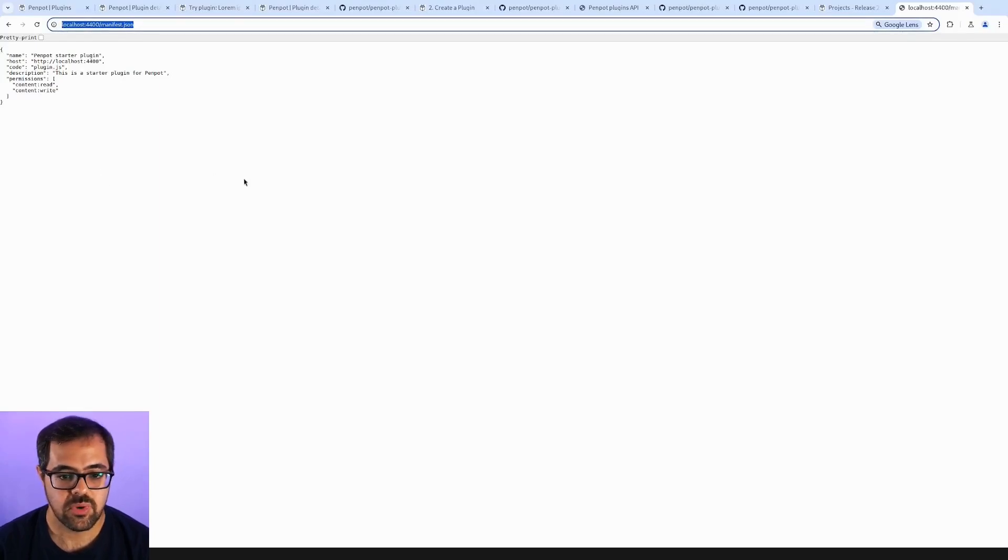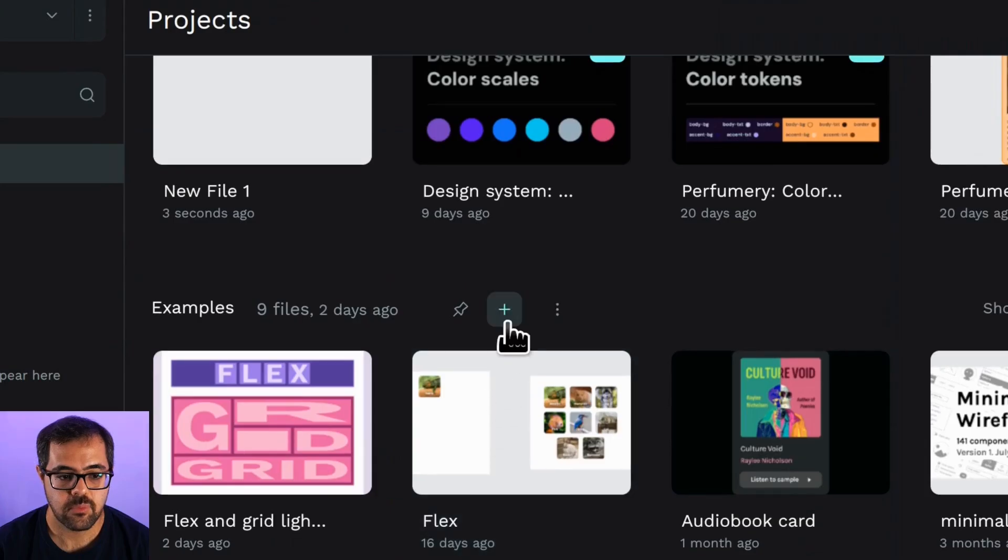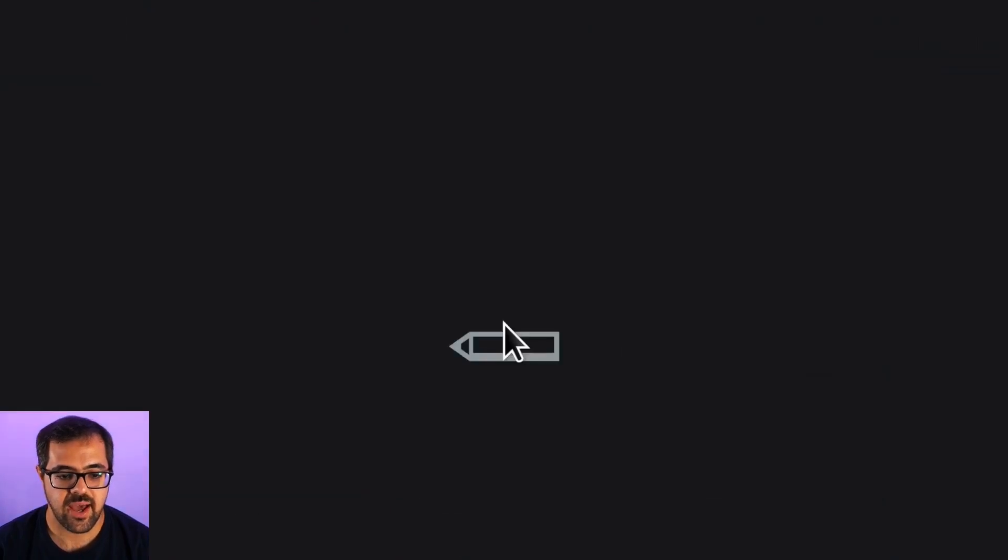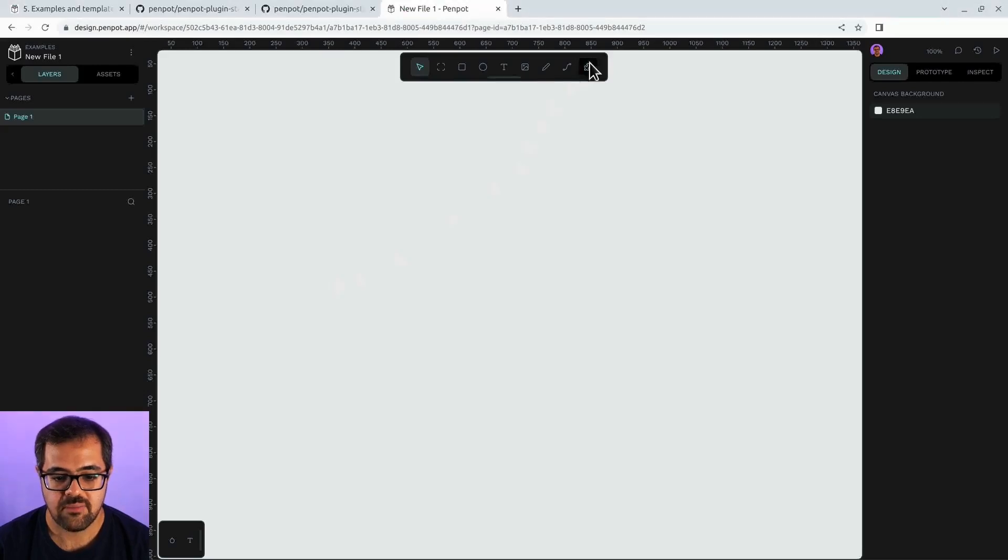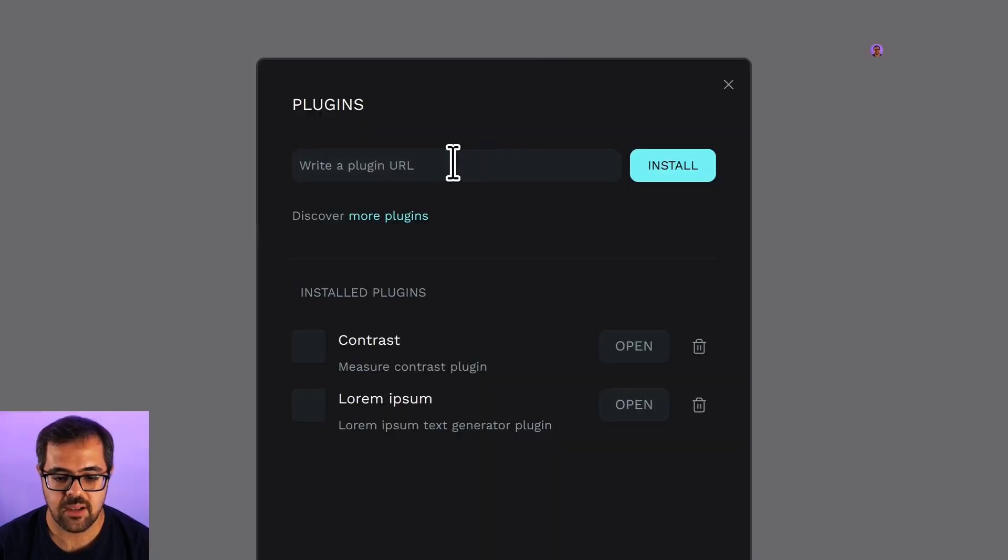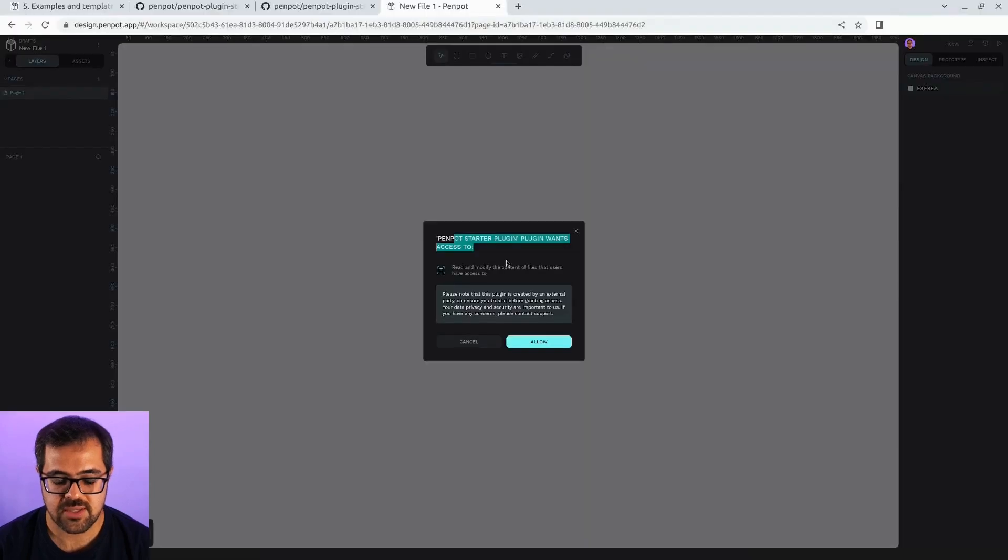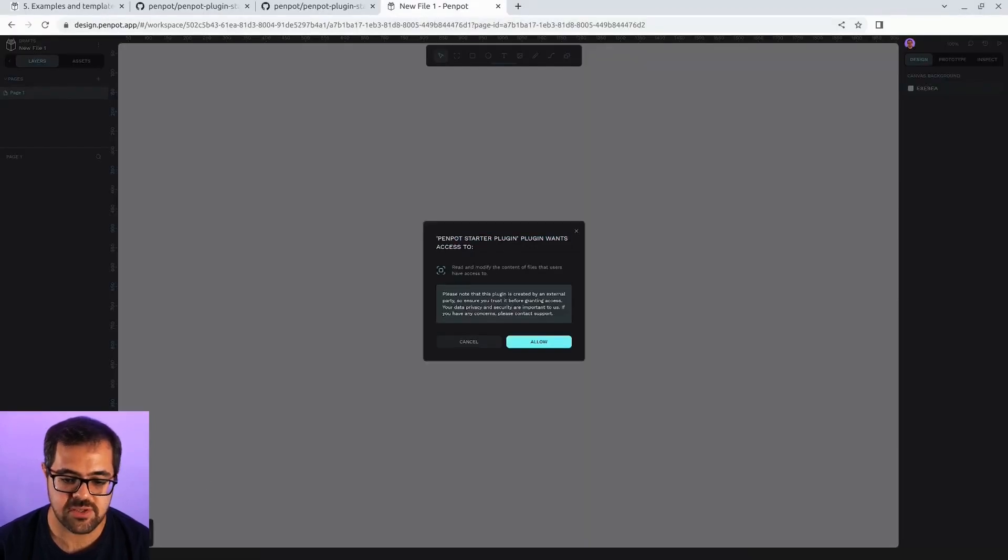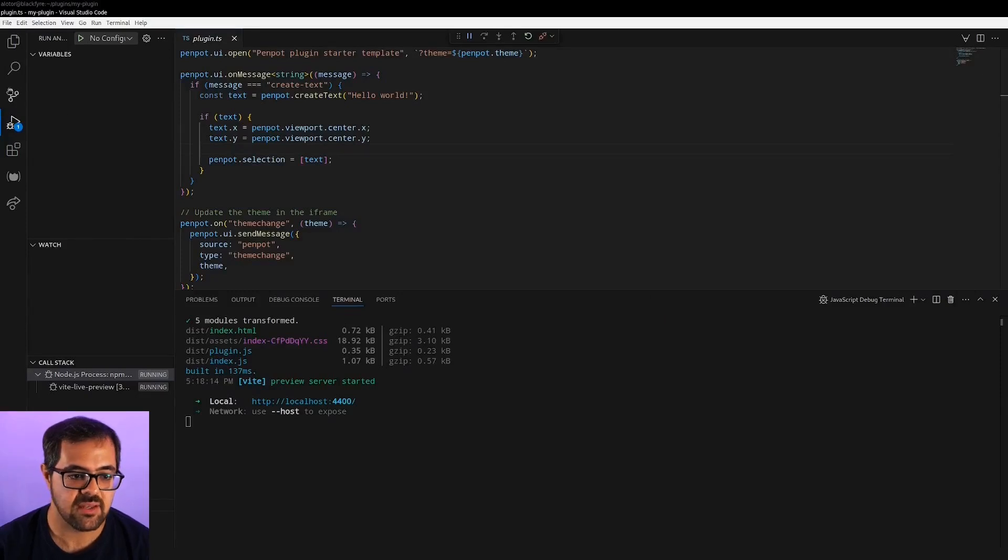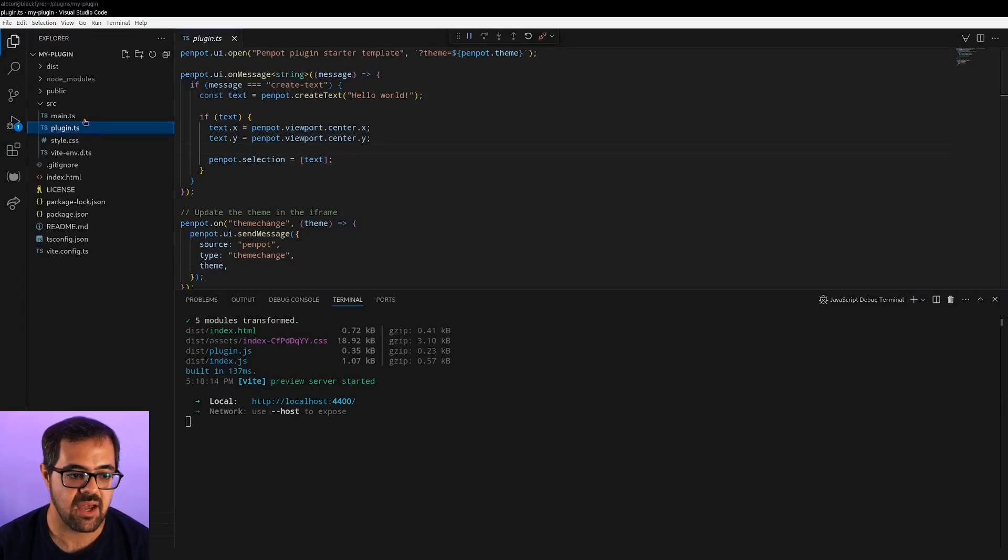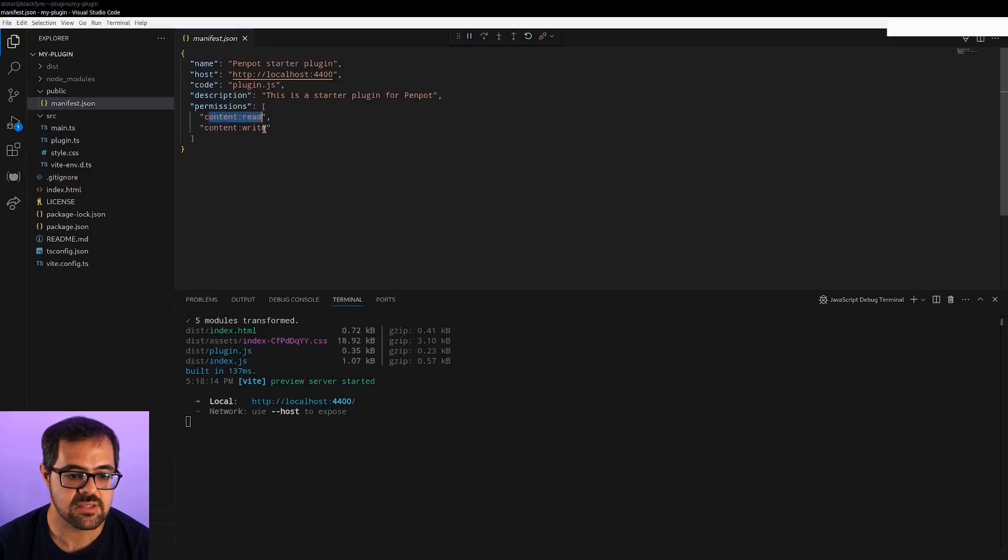We copy the URL and now, inside Penpot, we'll create a new file. And yeah, paste in this URL. Install. As you can see, it asks for permissions again. These permissions are defined inside the manifest file that is in the public manifest.